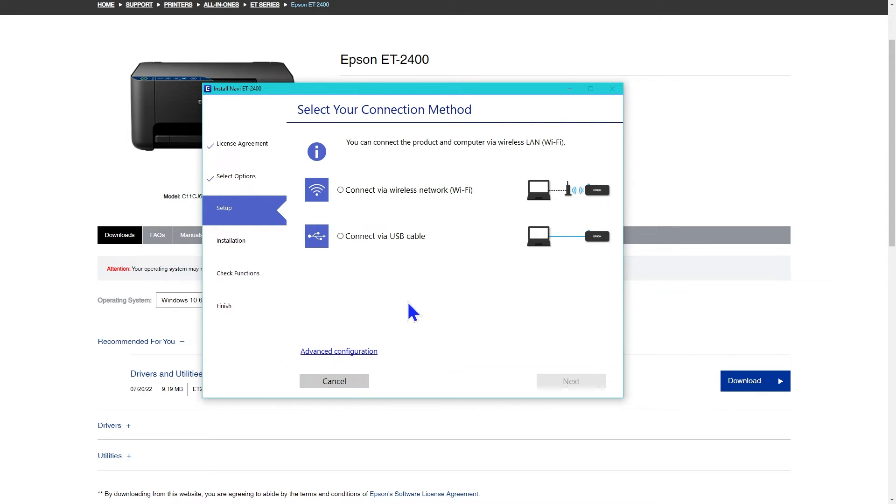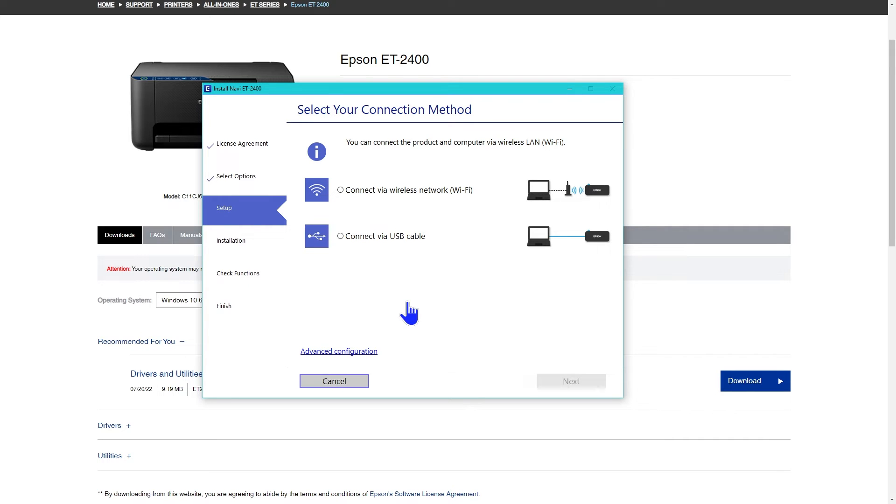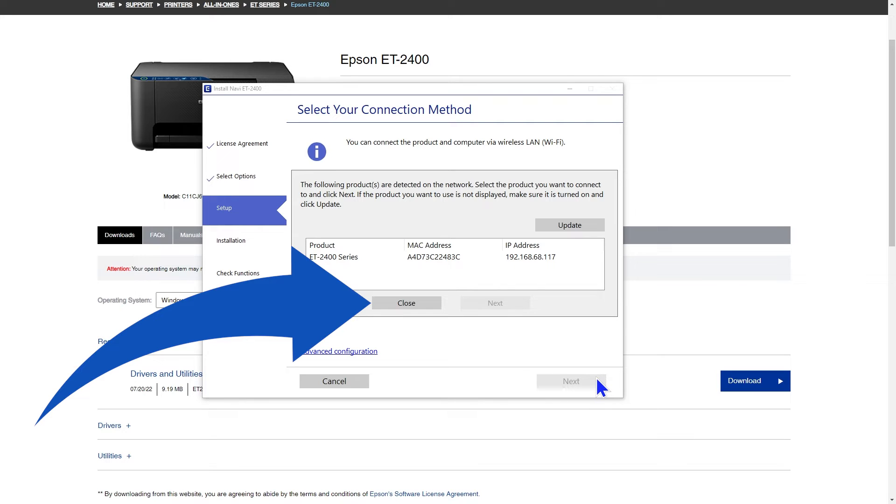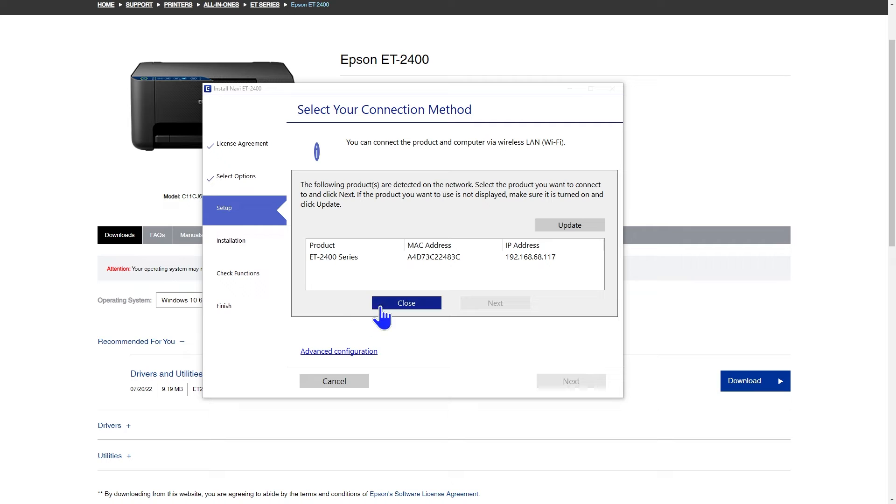I set mine up via wireless the first time. I'm going to show you that, but I'll also make sure I cover the things that are different if you're setting it up via USB. If it starts doing wireless, but you want to use USB, you might need to select close, then select the connect via USB cable option.